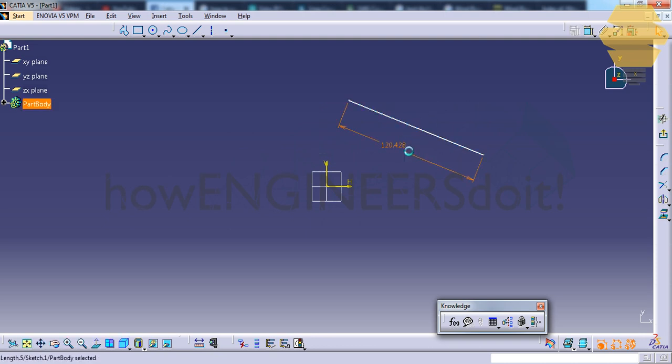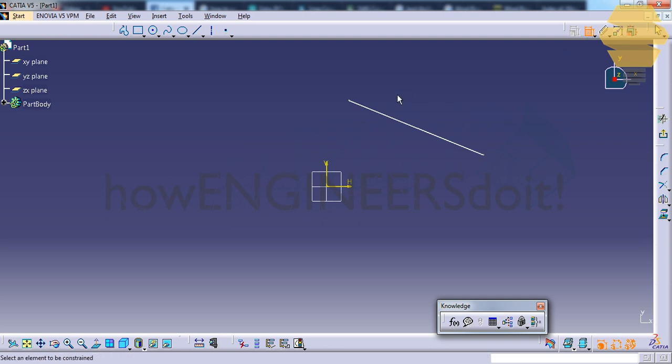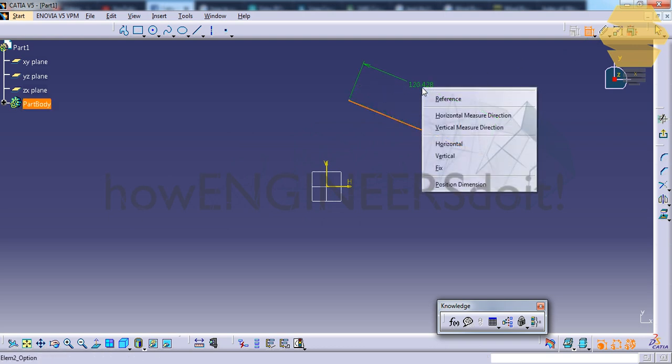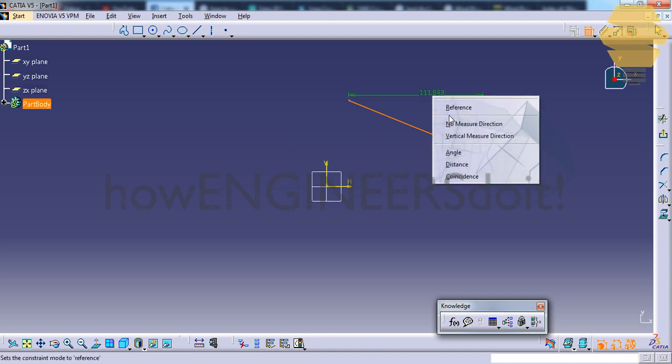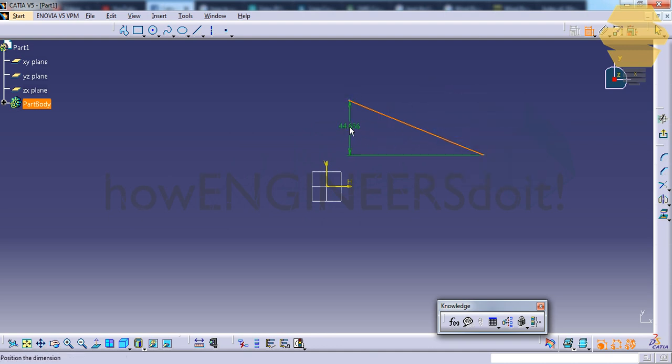If you don't have anything here and we just select the constraint tool, click on the line, right click and go for horizontal dimension, it gives the horizontal dimension. And the vertical measure will give you the vertical measure.